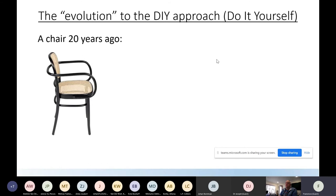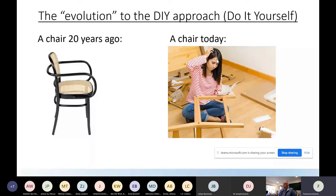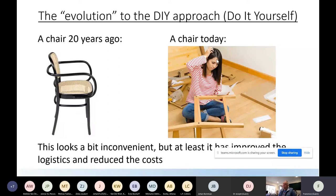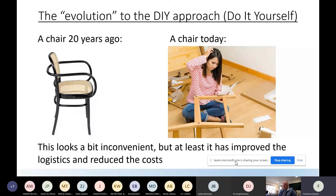I'm talking about the DIY approach. A chair 20 years ago was already assembled; today you go to IKEA, buy a box, and assemble it yourself. This seems inconvenient but it improved logistics and reduced costs - a box is easier to put in your car, cheaper to store, so the price is lower and people are happy. This works.